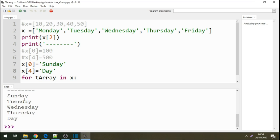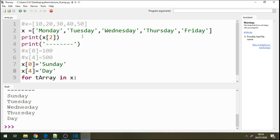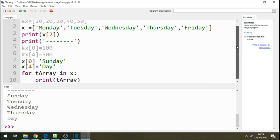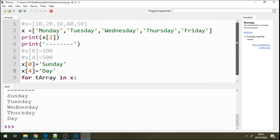You can see there: Sunday, Tuesday, Wednesday, Thursday, and we have Day. We no longer have Friday there and we no longer have Monday. So this is how you can manipulate arrays. Basically, arrays are containers that hold some data or information, and we can access that data from the arrays. Thank you, I hope this has been useful to you.